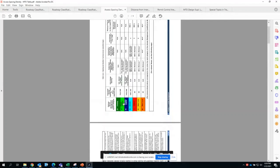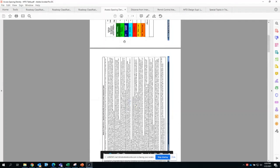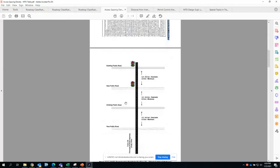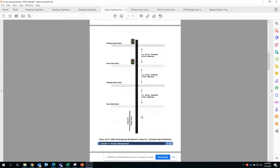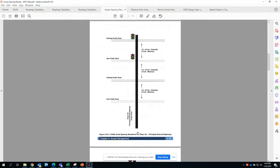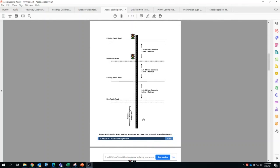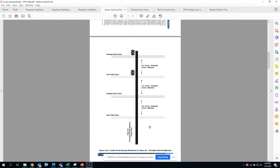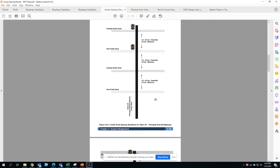For example, if you are looking at principal arterial roadways with full control of access, your minimum spacing between public roadways is 2 kilometers before introducing a new public roadway. But it is desirable to have 3 to 8 kilometer spacing.